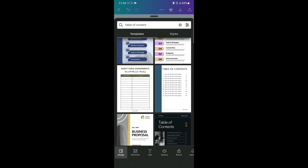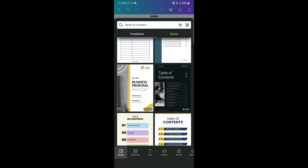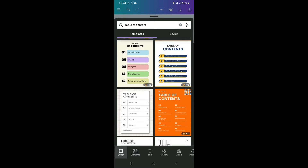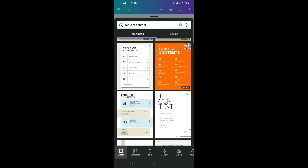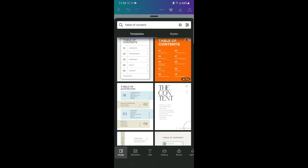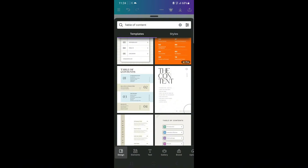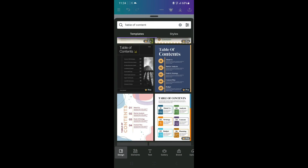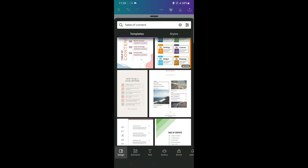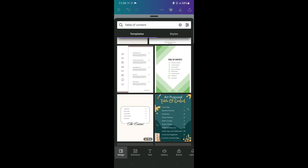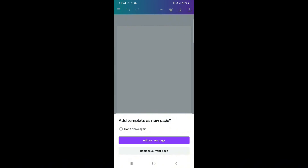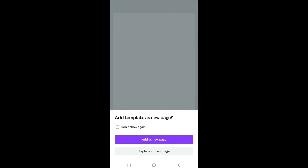If you're using the free Canva plan you won't be able to access those premium templates, but if you are on the paid plan you can access all of them. Since I'm using the free plan, I'm going to scroll and search for any template that doesn't have the little crown on it.